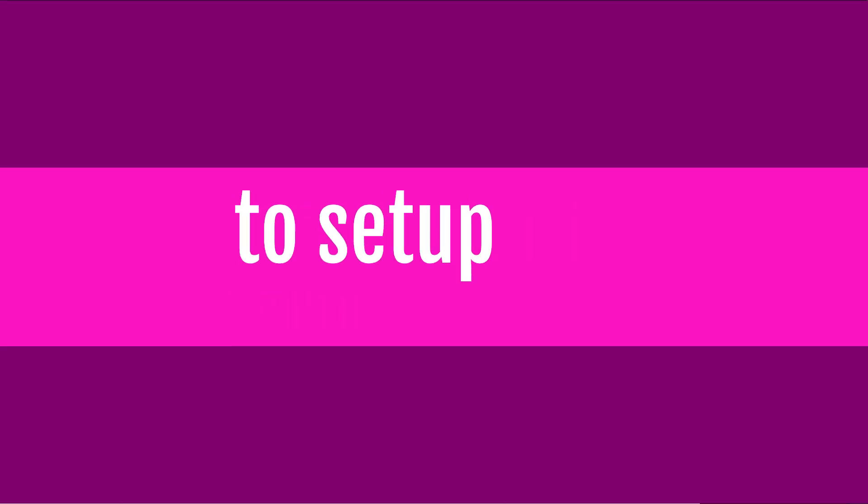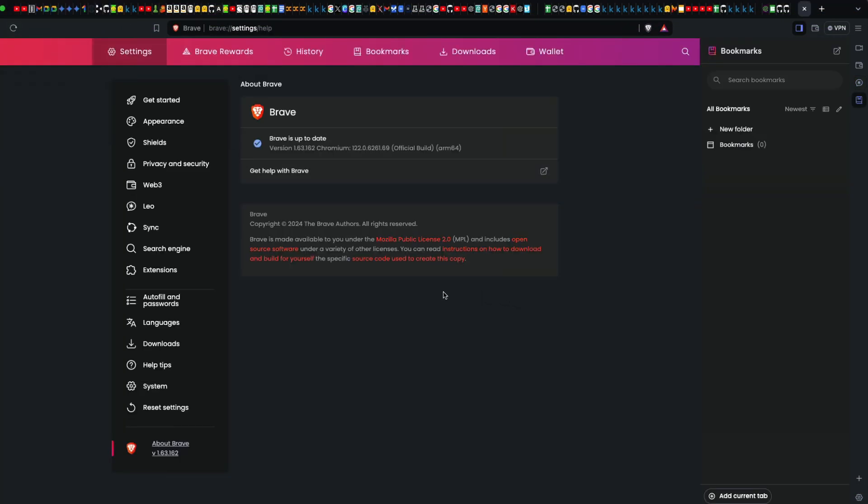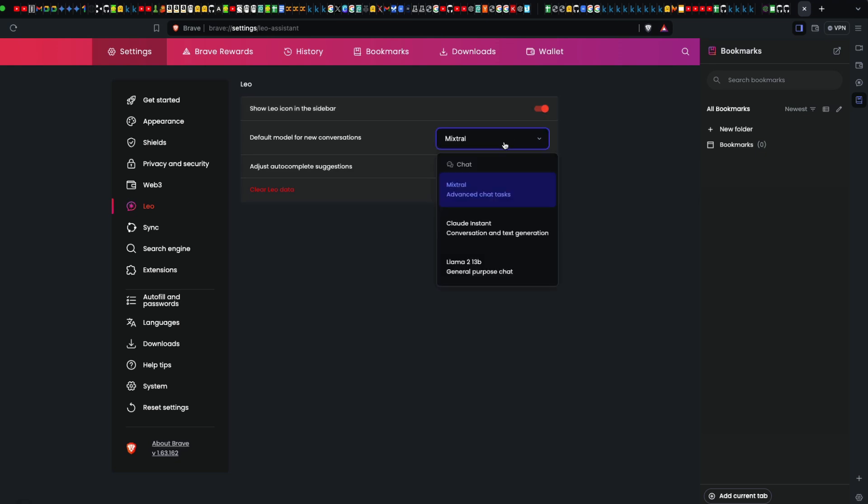In this case, I'm using Brave version 1.63.162. This is the version you should ideally run at minimum for this feature to work. Go to Leo, then go to settings, and make sure you have 'show Leo icon in the sidebar' enabled.